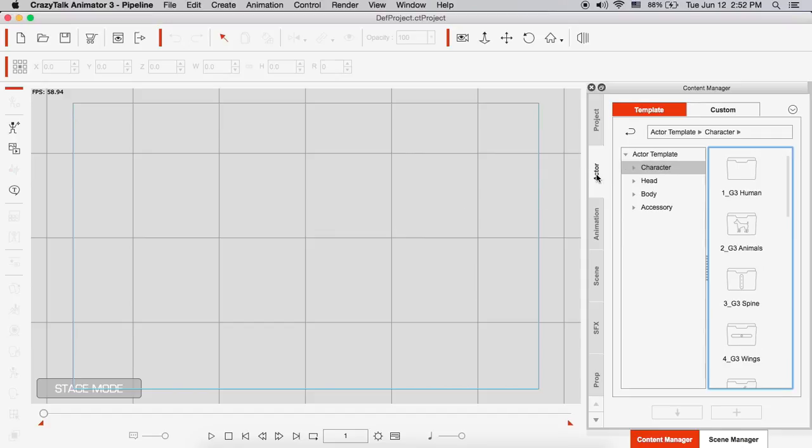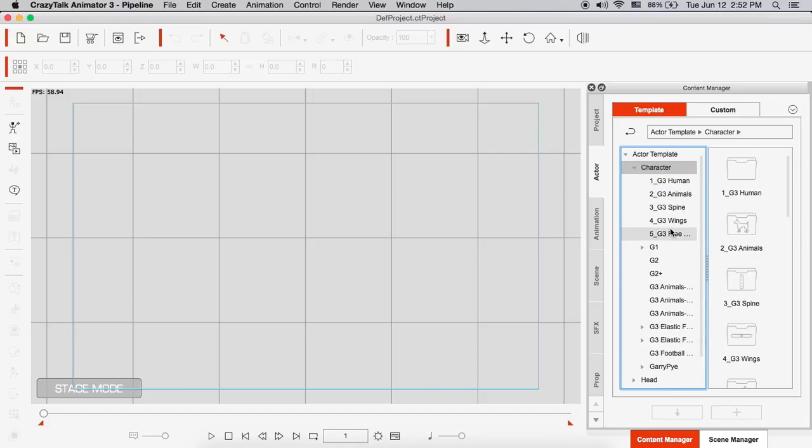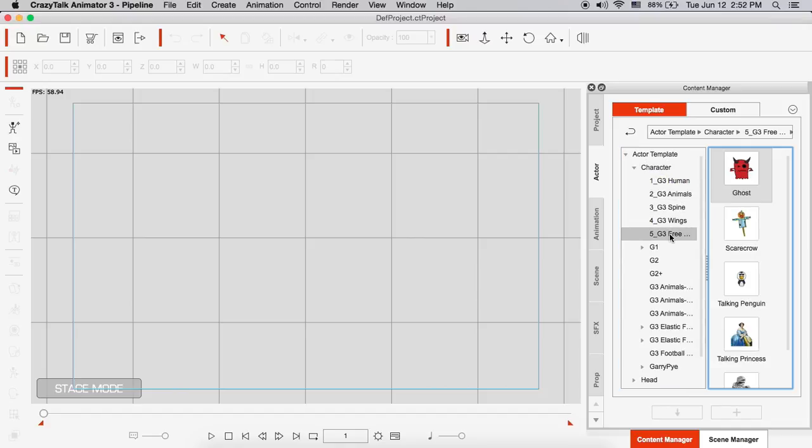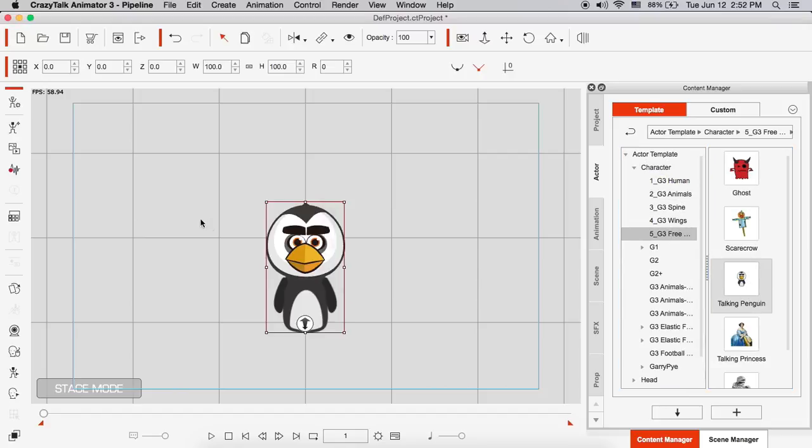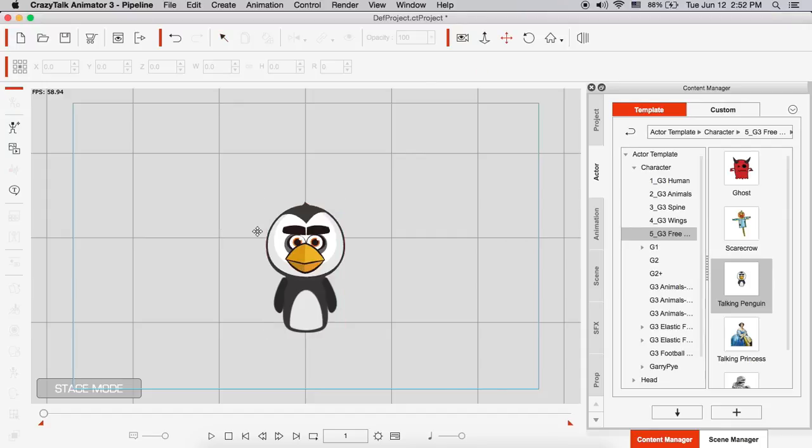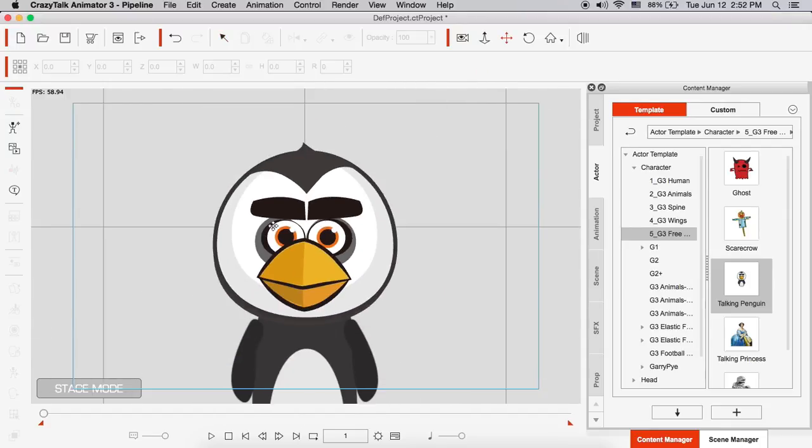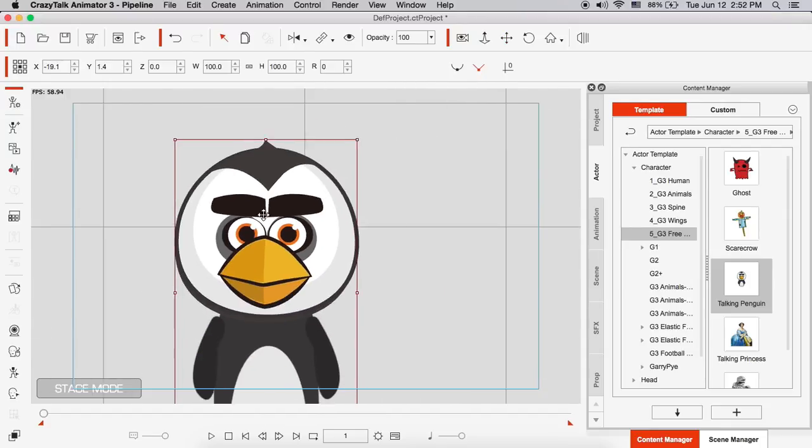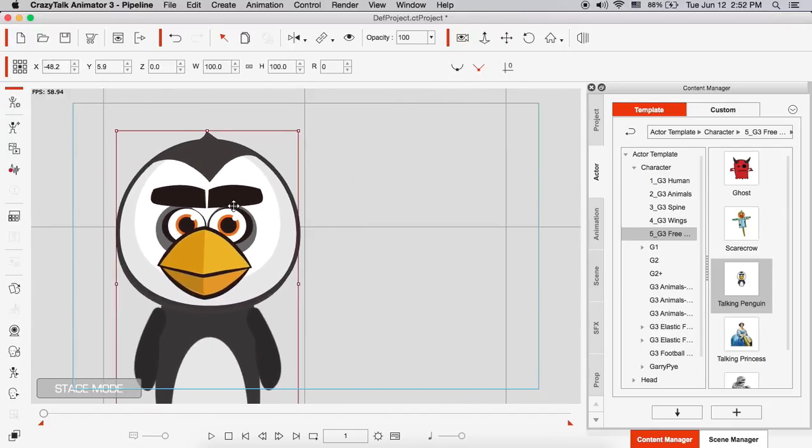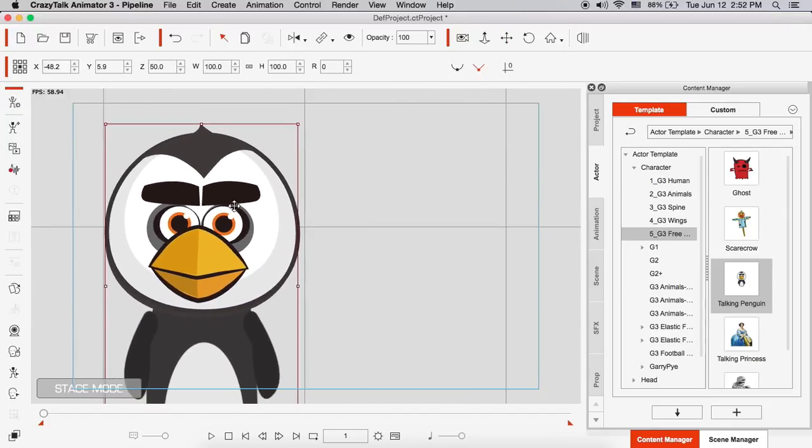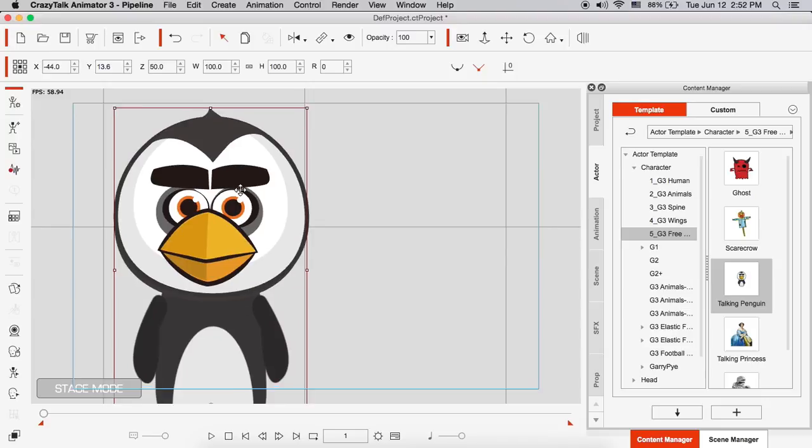But first, I need to start here. Let me go to the content manager and I'm going to choose a character. I'm going to go into character, into actor, character, Folder 5. I have this talking penguin, which I like to use because he's got really cool facial features. So I'm going to work on this character here.